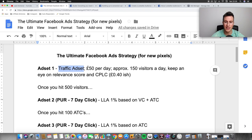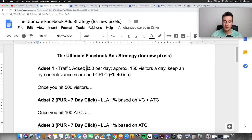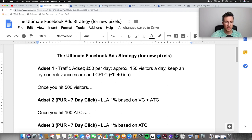Traffic ad sets are better for beginners because they're going to bring in more visitors than a website conversion ad set will. If you go straight for purchases, you won't get as many visitors as you would using a traffic ad set. Going back to Facebook's point of needing 500 pixel events per month before going after conversions — this is why I like to start with traffic ad sets. You can still be successful using website conversion objectives right away, but your ad copy and the audience you're targeting needs to be more on point. If you have a great product in front of a highly relevant audience, you'll get engagement and traffic automatically.